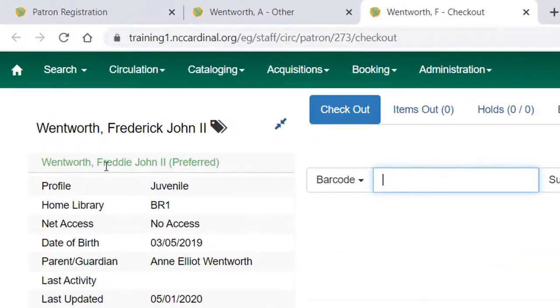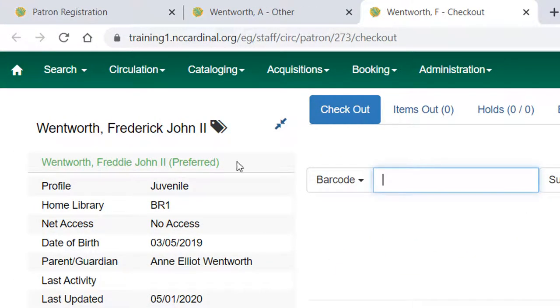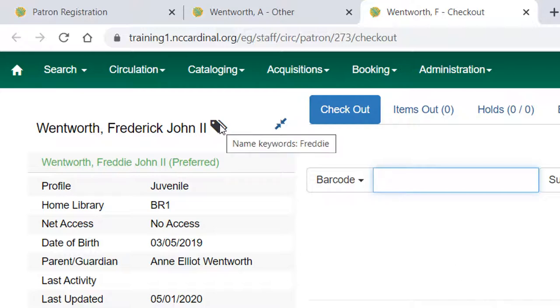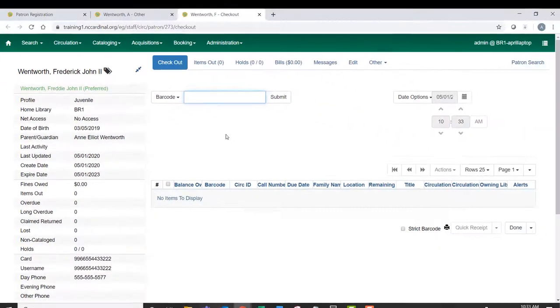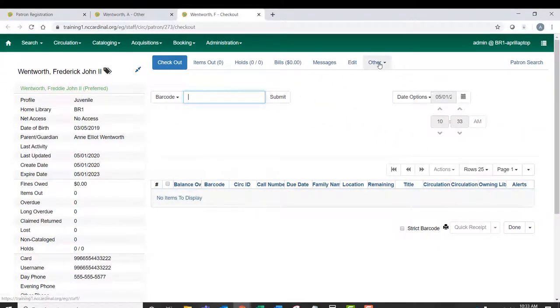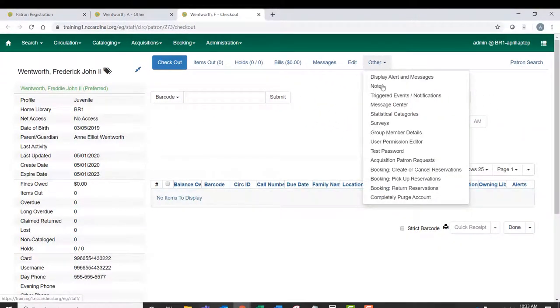And you can see that it lists his nickname as his preferred name. And it also has a little name keyword tag here that says Freddie. So again, while both aren't required, they do different things. So you may find one more convenient than the other.